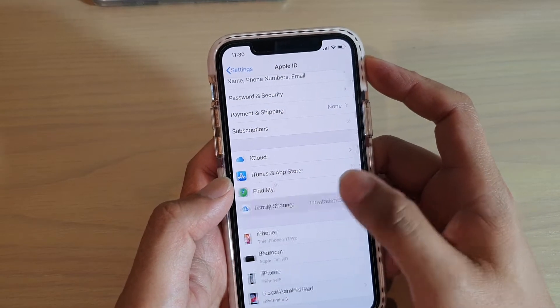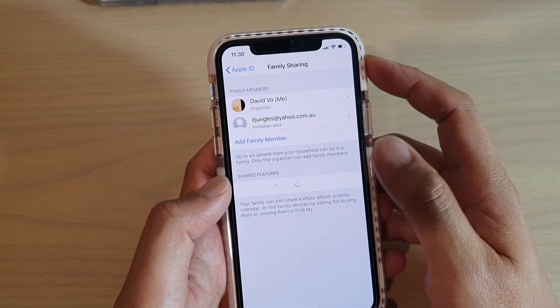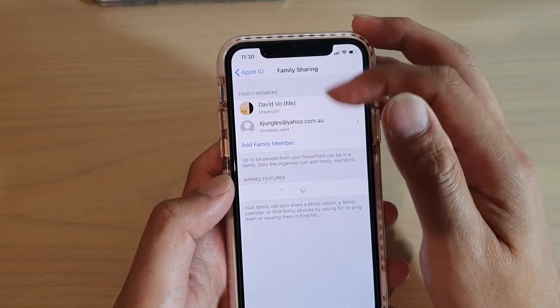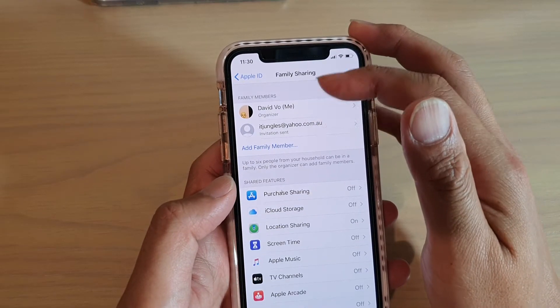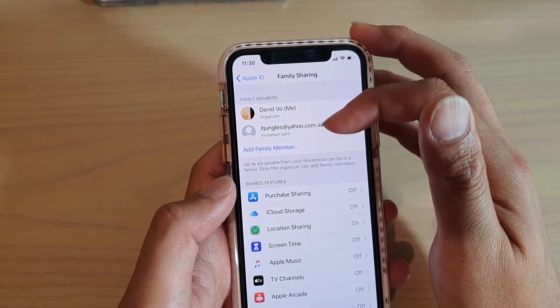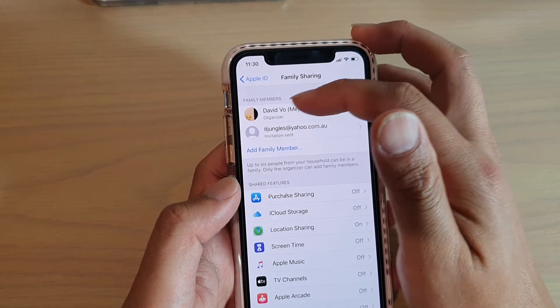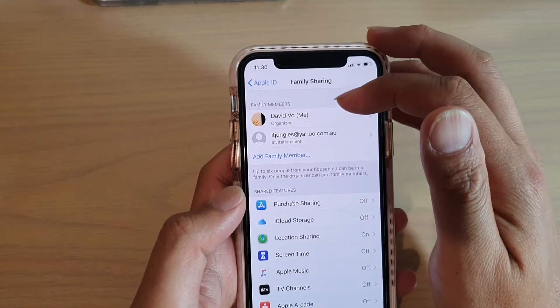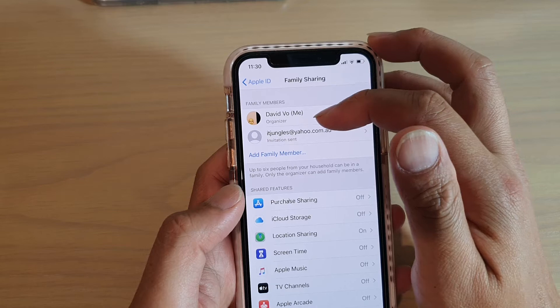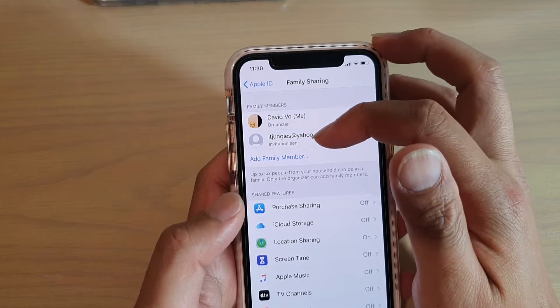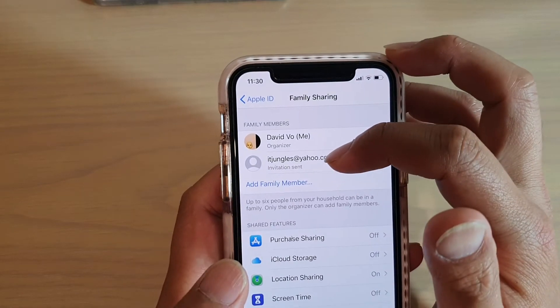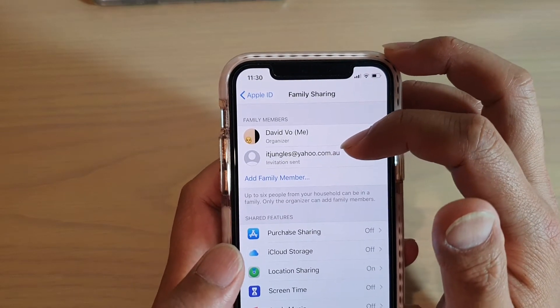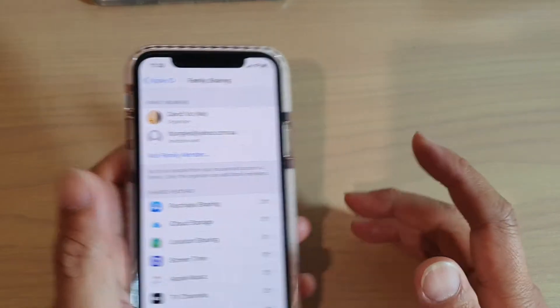Now when you go into family sharing, you can see what is available in here — family members — and you can see the invitation has been sent and we are waiting for the other person to accept.